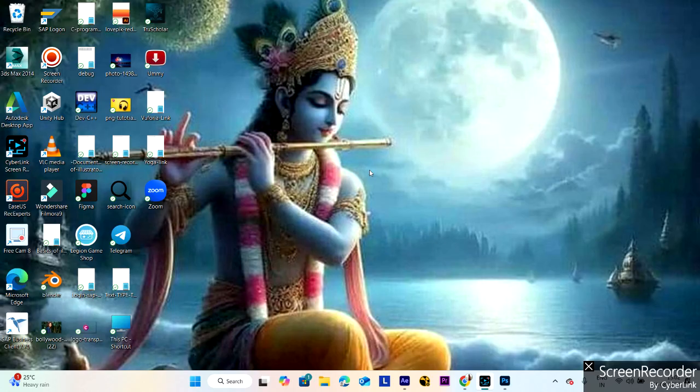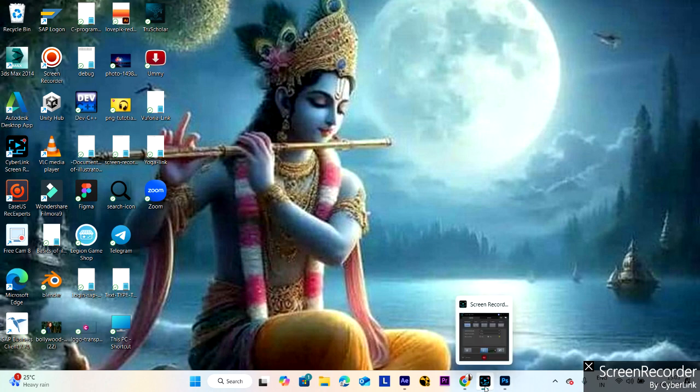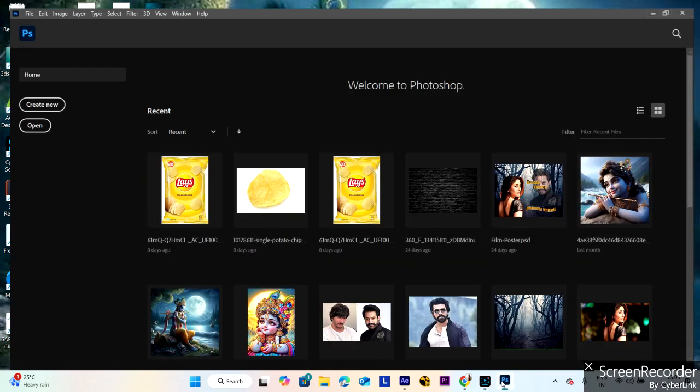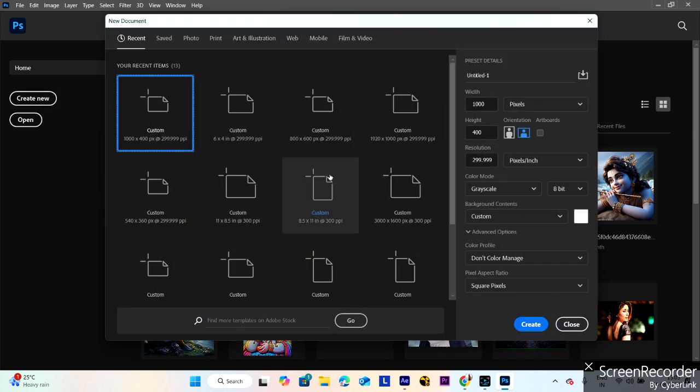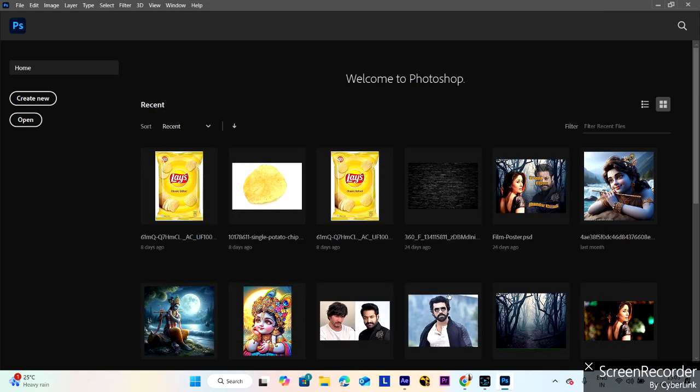Today we will discuss how to create drop text in Photoshop software. Create a new file, 1000 by 400 pixels landscape.